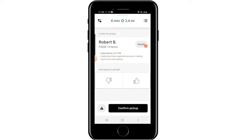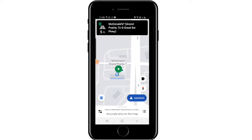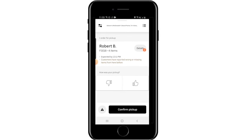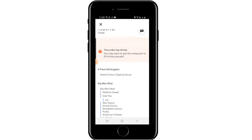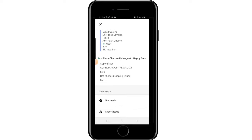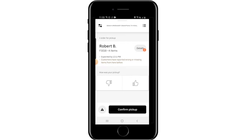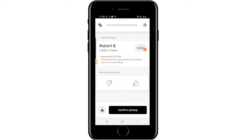Once you arrive at the restaurant, go in and pick up the order. Be sure to give them the order number as well as the name — particularly the order number, since there may be two orders with the same name. You can click on 'Details' to see what the customer ordered, which is important if they ordered drinks, to make sure the restaurant didn't forget to include them. If the order isn't ready, click the 'Not Ready' button and the staff will be notified on their Uber Eats screen. Once you've picked up the food, you can give the restaurant a thumbs up or thumbs down, then click 'Confirm Pickup.'